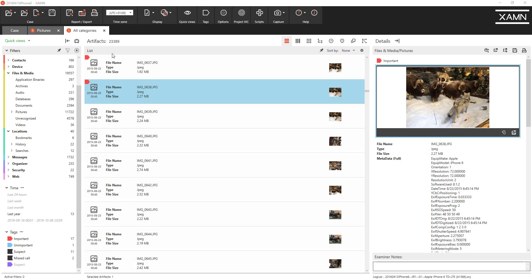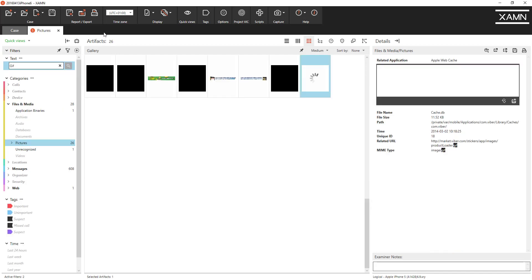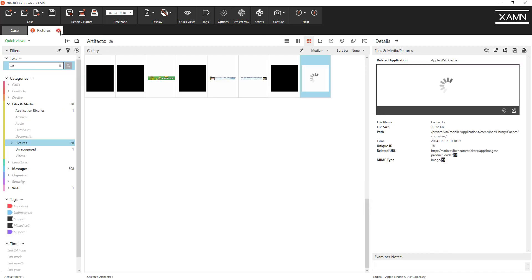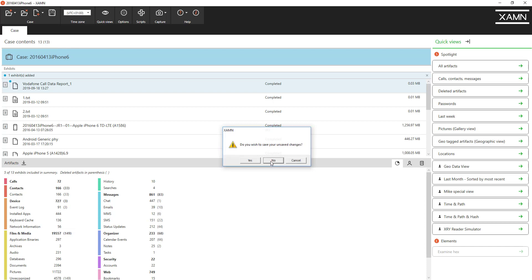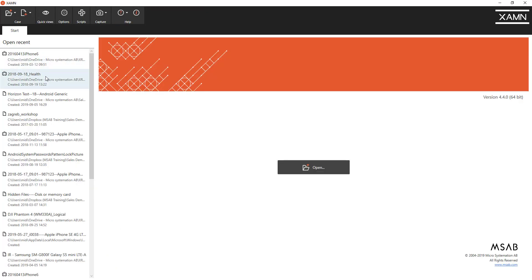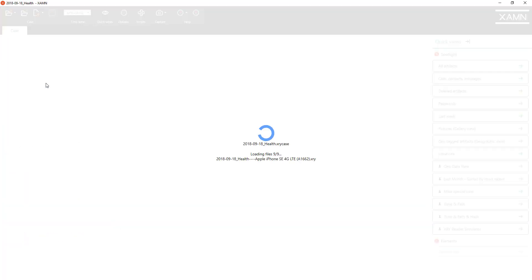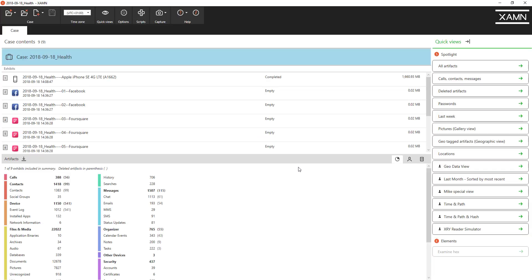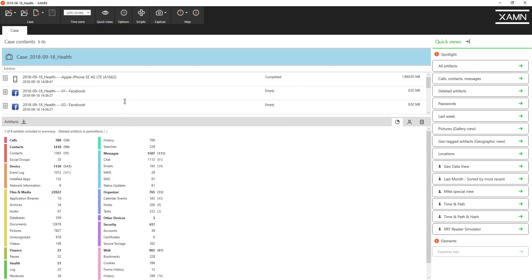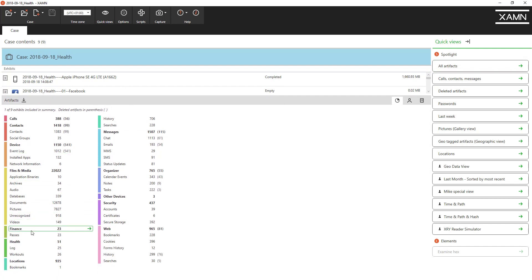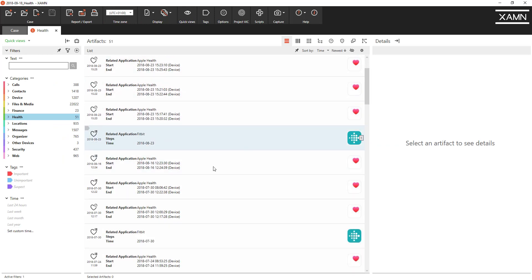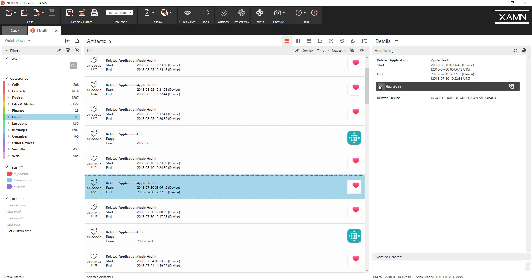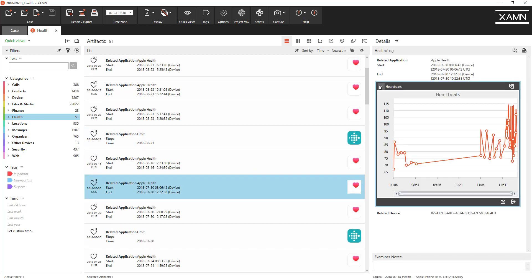And last but not least I'd like to show you a new feature with health data. I'm going to close this down and open a new case with health data and there you can see the improved feedback on file times and the faster opening times. Let's open the health data here. We've got some health data from Apple health app, various files along the way and you can now view the heartbeat monitors and the feedback.